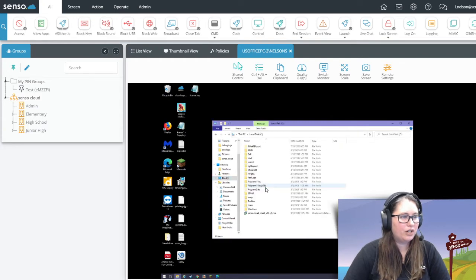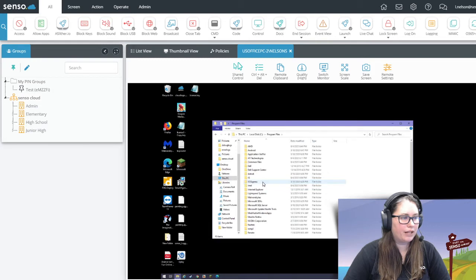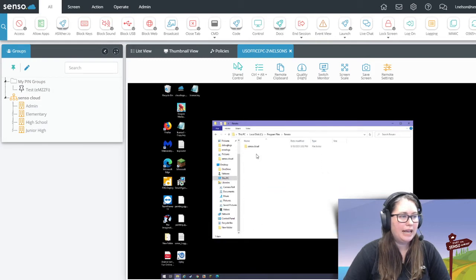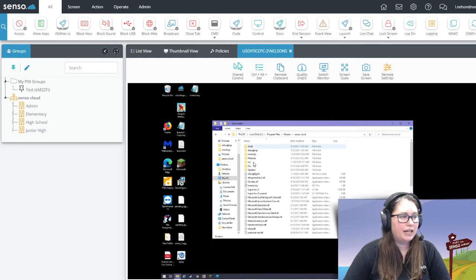From C drive, you're going to go to program files. From program files, you're going to look for a folder called Renato, R-E-N-A-T-O, and here is senso.cloud.